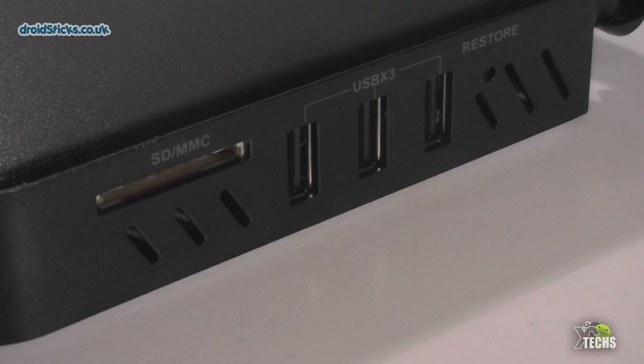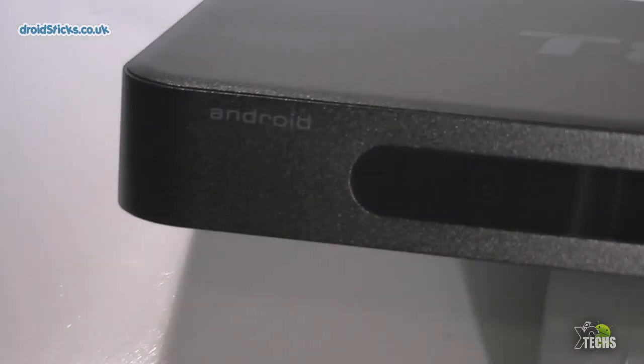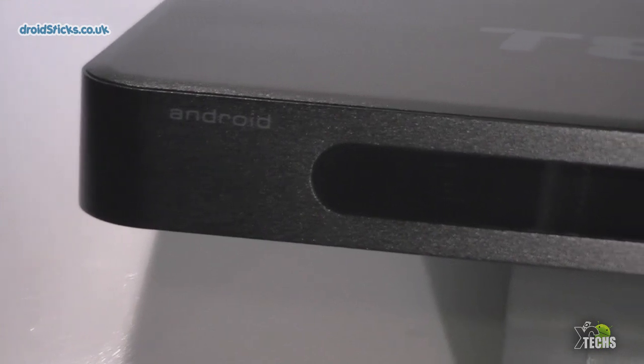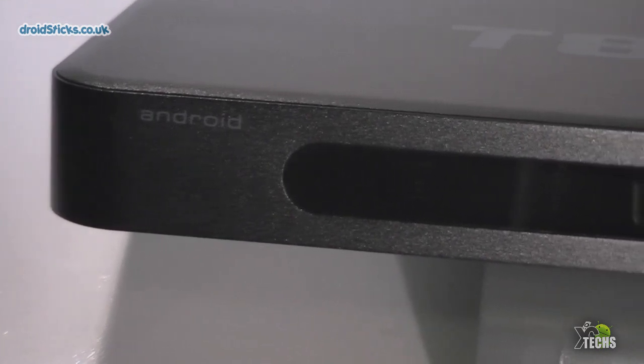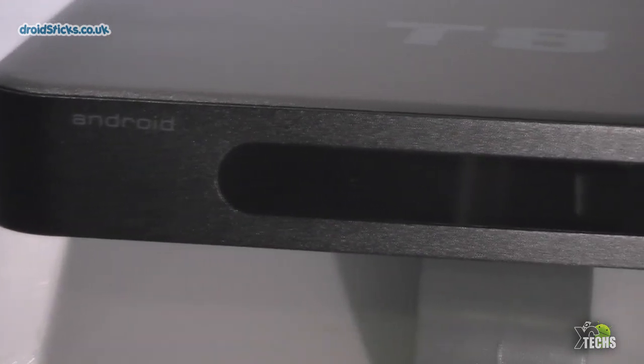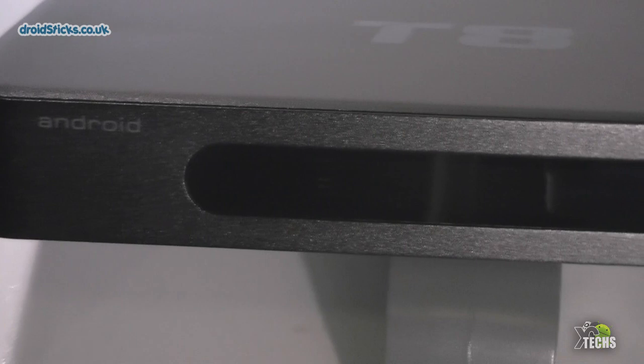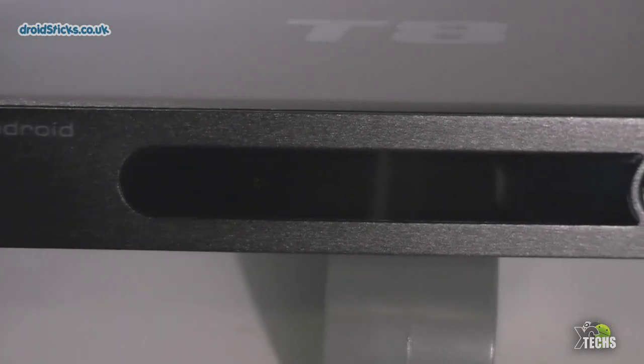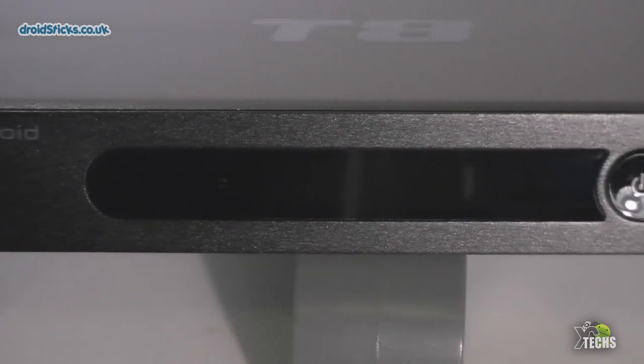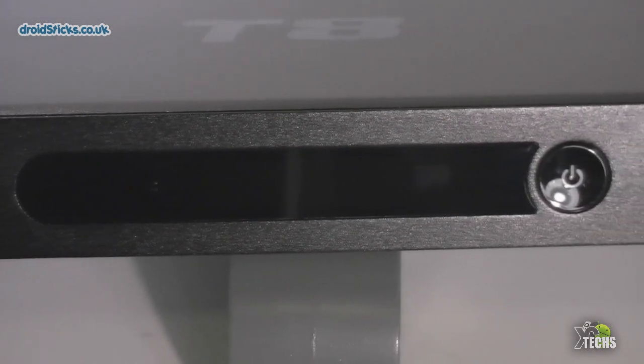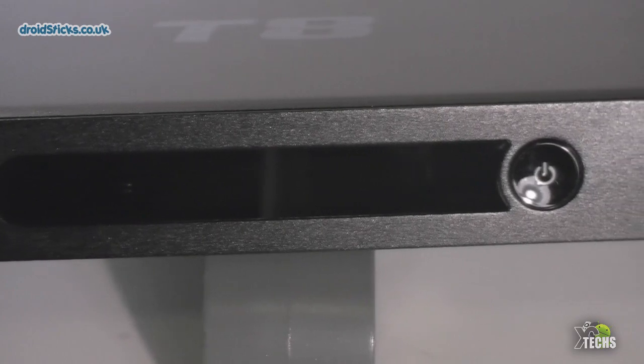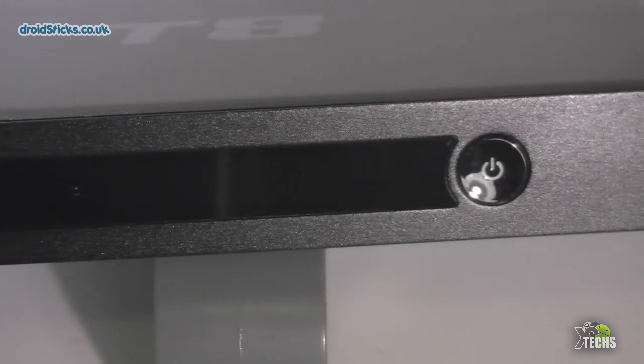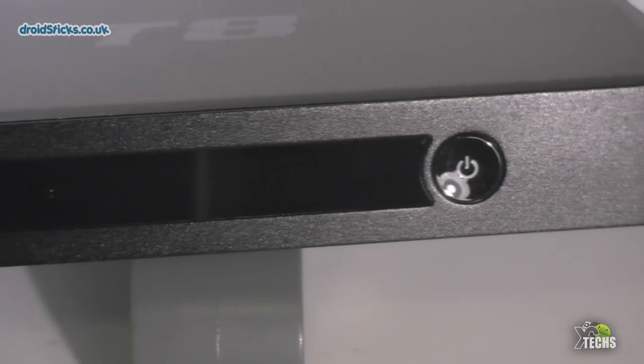When you go to the front itself, from the left you can see it says Android. Right beside that it has a little display. On the display itself it has a little section for the IR detector, and then right beside that you have a little part that actually displays time. Once you turn it on you will see the time there, and right after that you have the power button.